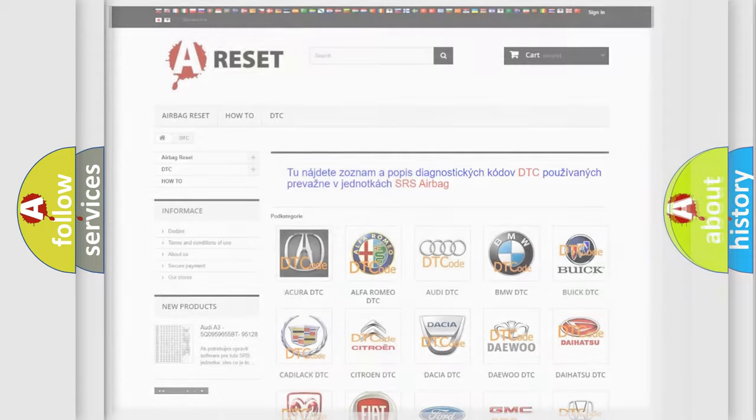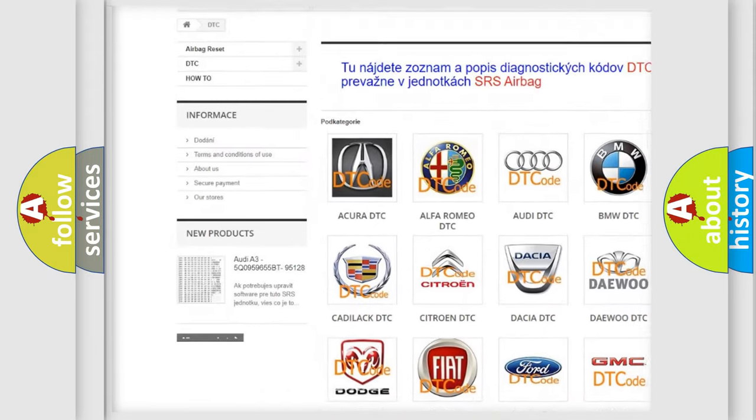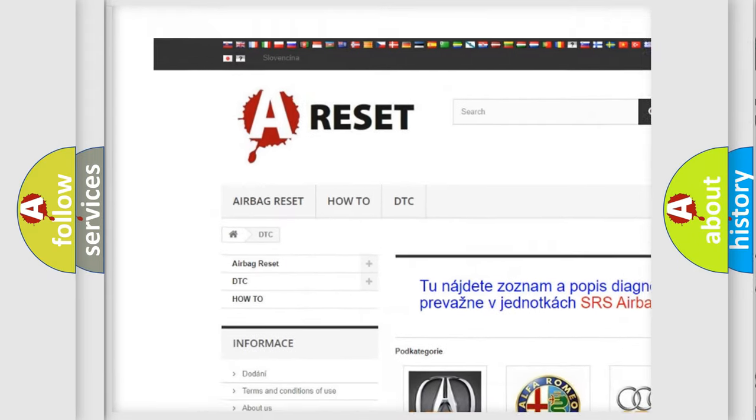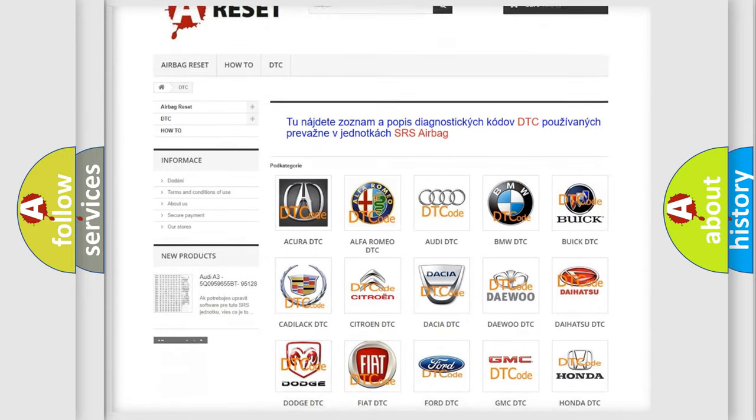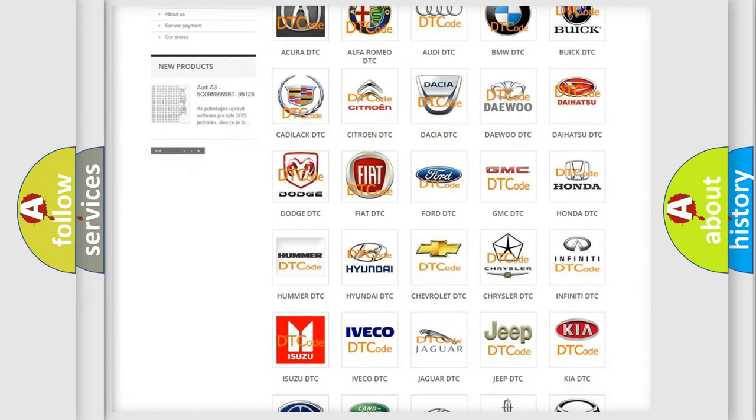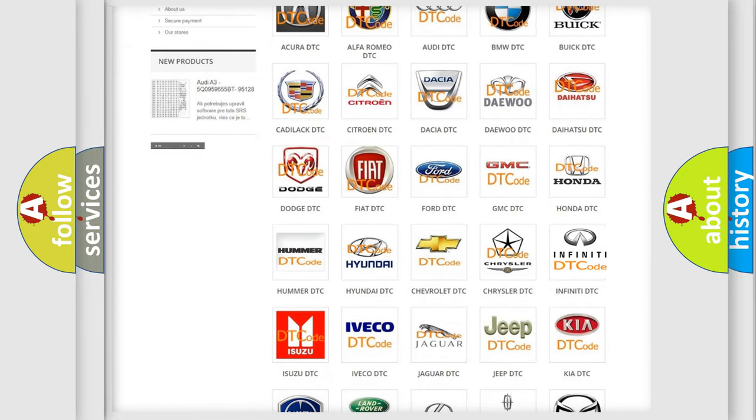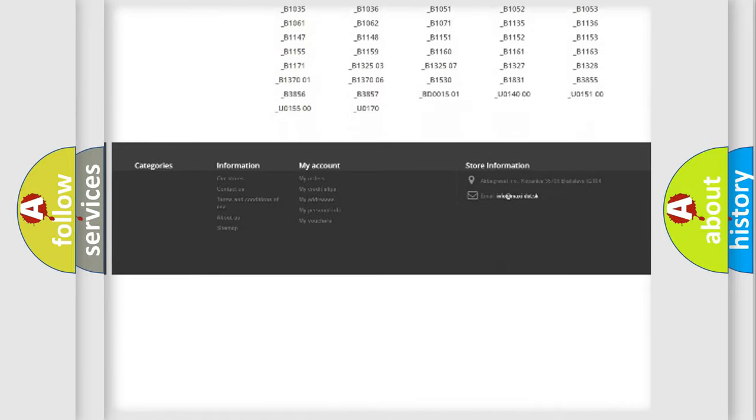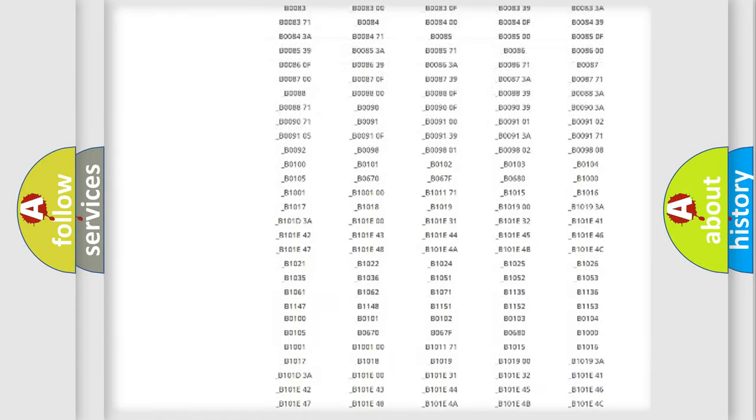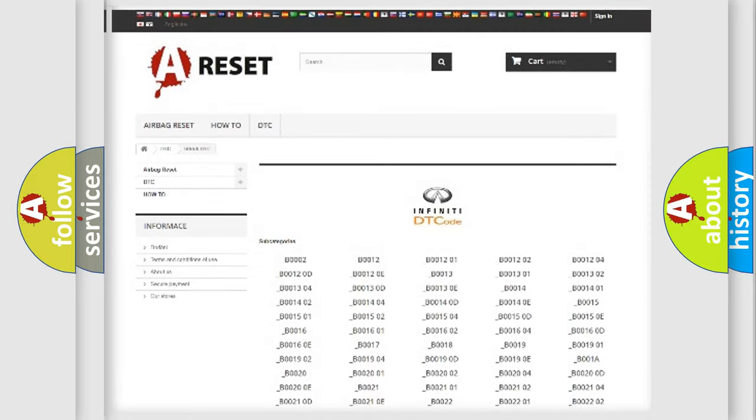Our website airbagreset.sk produces useful videos for you. You do not have to go through the OBD2 protocol anymore to know how to troubleshoot any car breakdown. You will find all the diagnostic codes that can be diagnosed in Infinity vehicles. Also many other useful things.